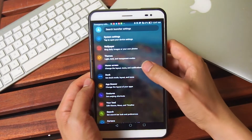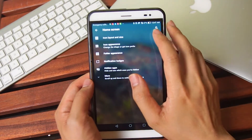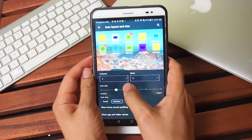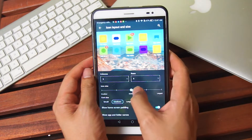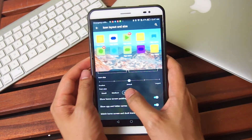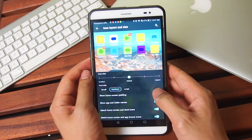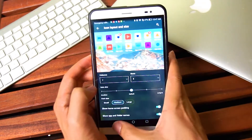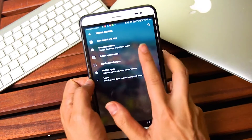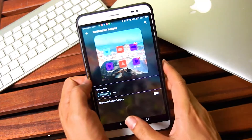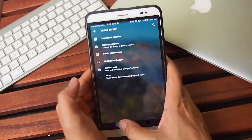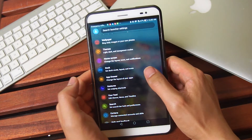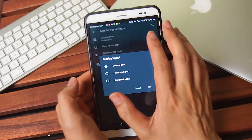Also found in the launcher settings are the home screen settings, which allow you to customize the look of your home screen through a variety of menus. Here you can change things like the icon size, the font size, the amount of padding around the icons, and the number of columns and rows on your home screen. Going a little deeper, you'll find adjustments for notification badges and you can even adjust whether icons are shown in a horizontal or vertical grid.